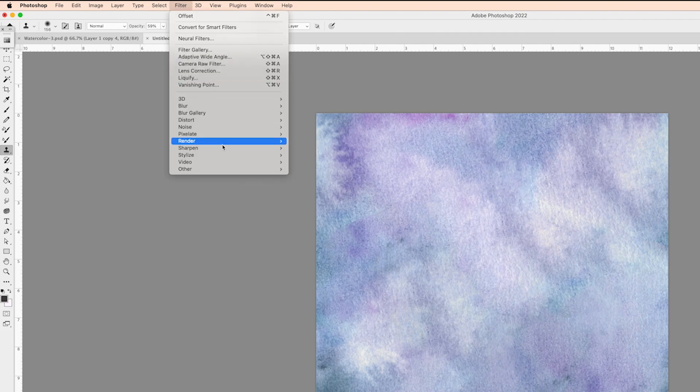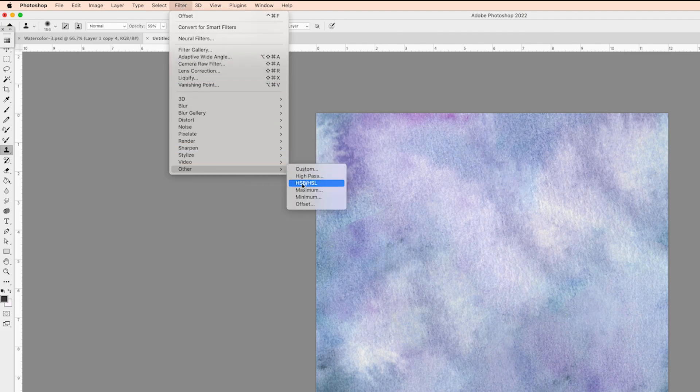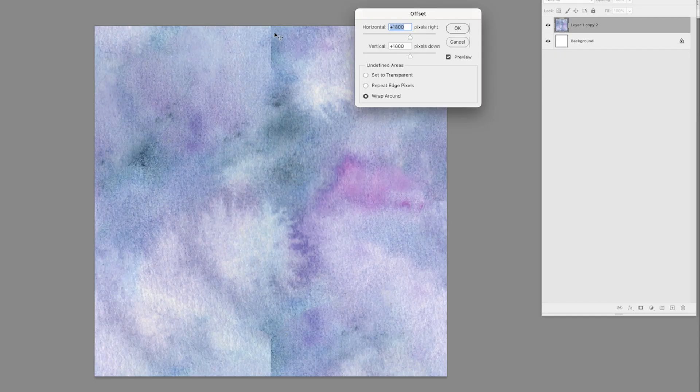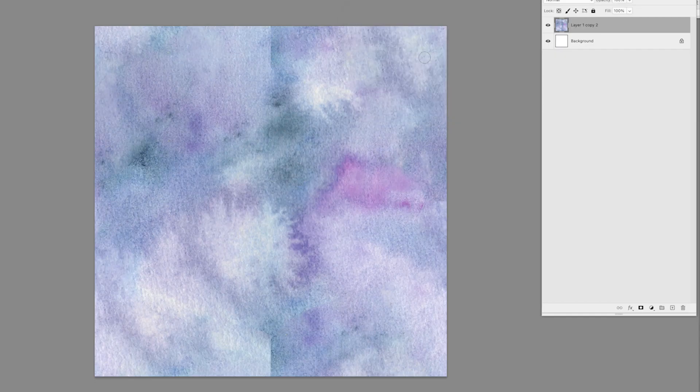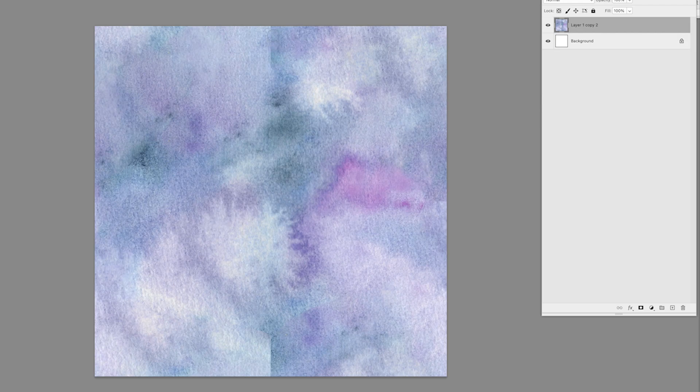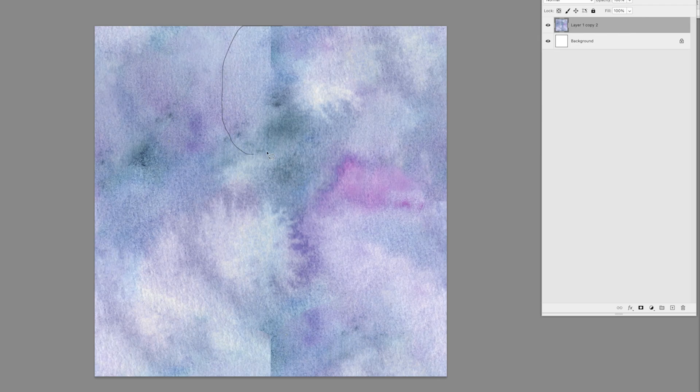I think that's looking pretty good. Let's go ahead and offset again and see if there's any other areas we need to fix. Yeah, so we're having more crosshairs coming right here. Let's do Content Aware Fill again.